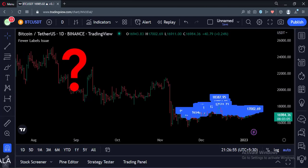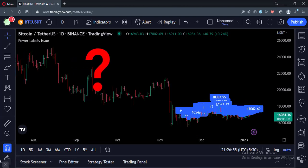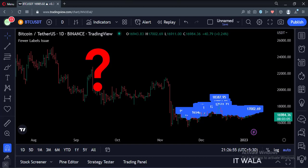But as you must have observed, the indicator only shows the labels up to a certain number of bars on the chart. The thing is, by default, TradingView draws only about 50 labels on the chart and no further.